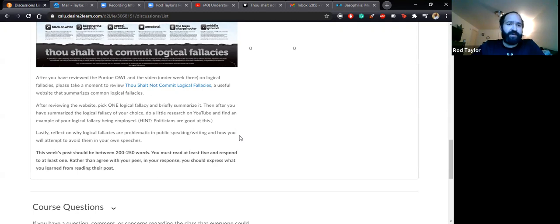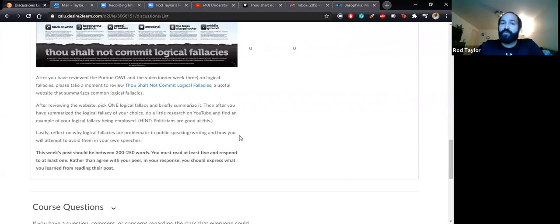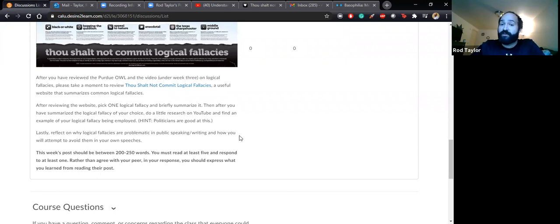Lastly, after you have looked through the website on logical fallacies, picked one, and summarized it, reflect on why logical fallacies are problematic in public speaking and how you will attempt to avoid them in your own speeches. Because as we get to more persuasive speeches this semester and you have to craft an argument, logical fallacies are prevalent from time to time — students will use them. That post should be between 200 to 250 words. A little under or over is fine. You must read at least five posts and respond to at least one.